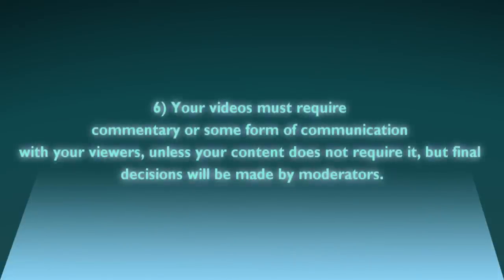Number six: your videos must require commentary or some form of communication with your viewers, unless your content does not require it, but final decisions will be made by moderators.